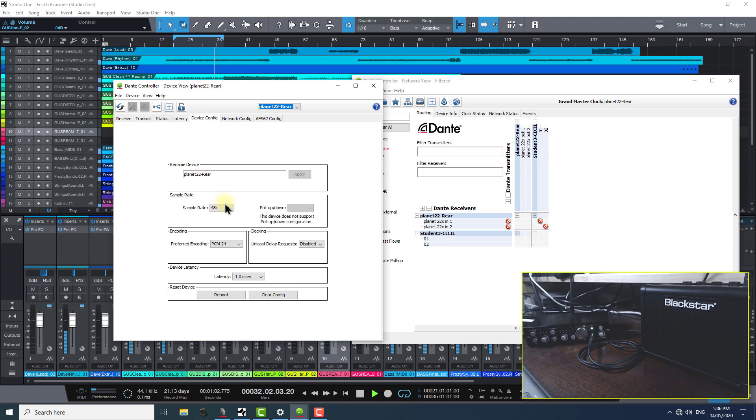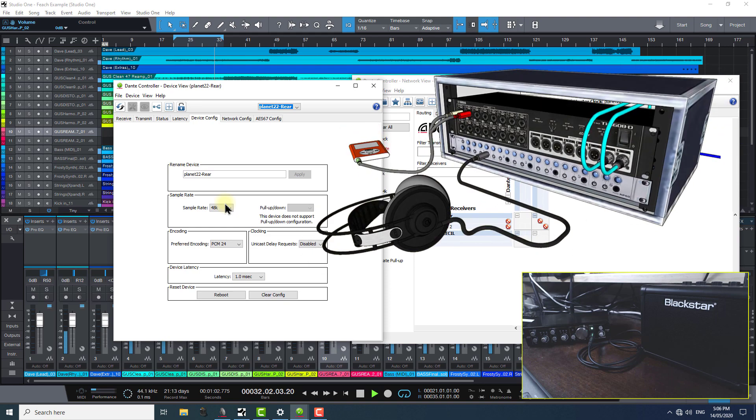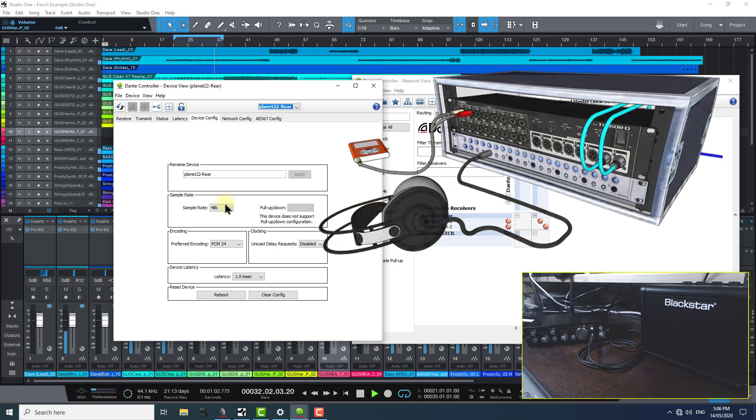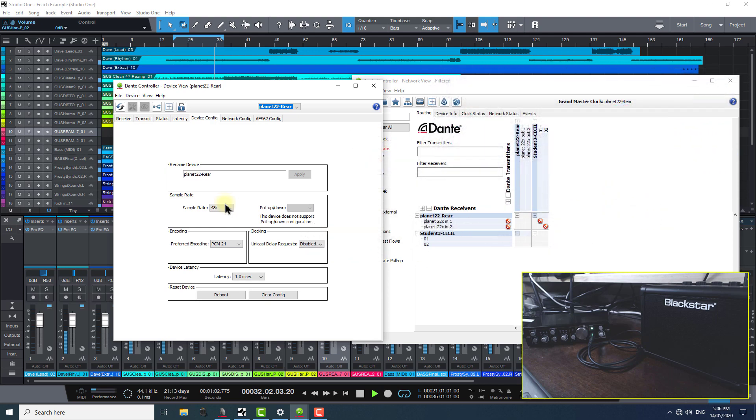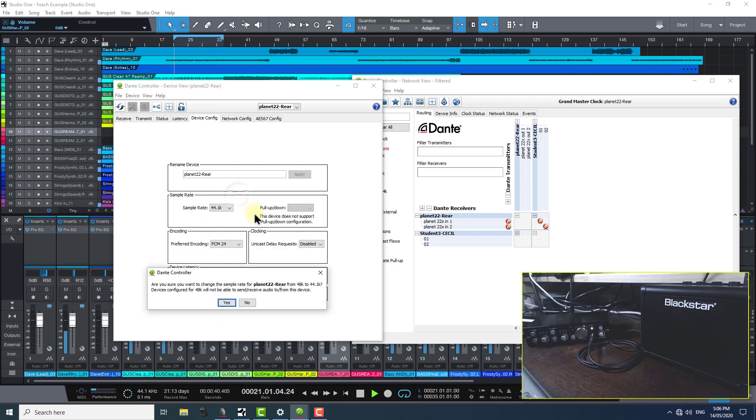This is how you have to access sample rate settings for hardware Dante audio interfaces like the Planet 22x. So, unlike the Dante Virtual Soundcard and Studio One scenario that we went through previously, for an actual hardware device like this one or perhaps a Yamaha TIO1608 audio interface in a recording studio or live environment, if you want to change the sample rate, you actually have to go into the device detail here in Dante controller.